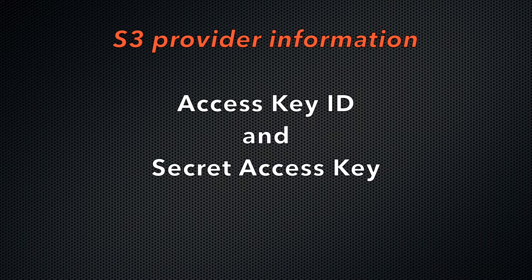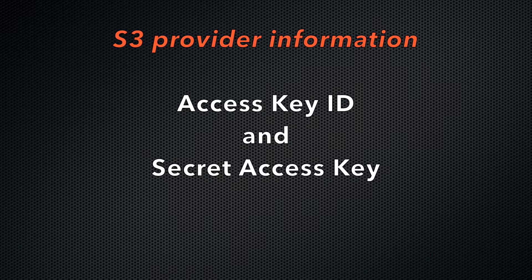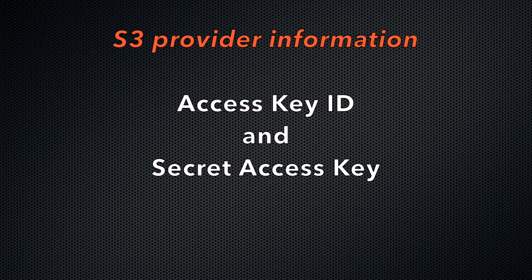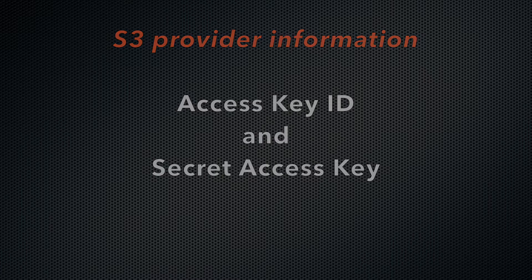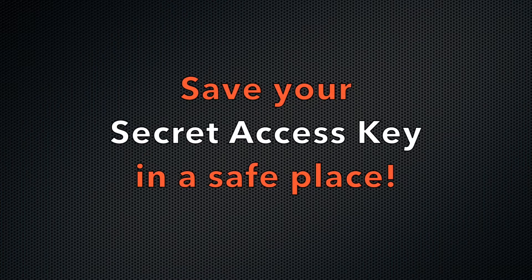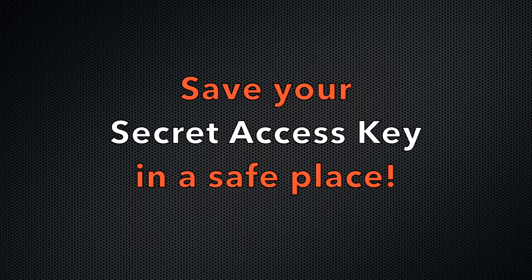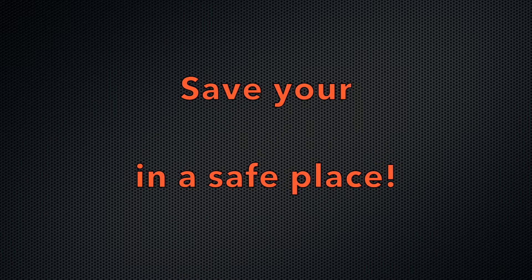The access key ID and secret access key act as your username and password to access the buckets in your S3 account. Your S3-compatible provider will generate the access key ID and secret access key. Be sure to save your secret access key in a safe place, since your provider may show it to you only once and then it's gone.